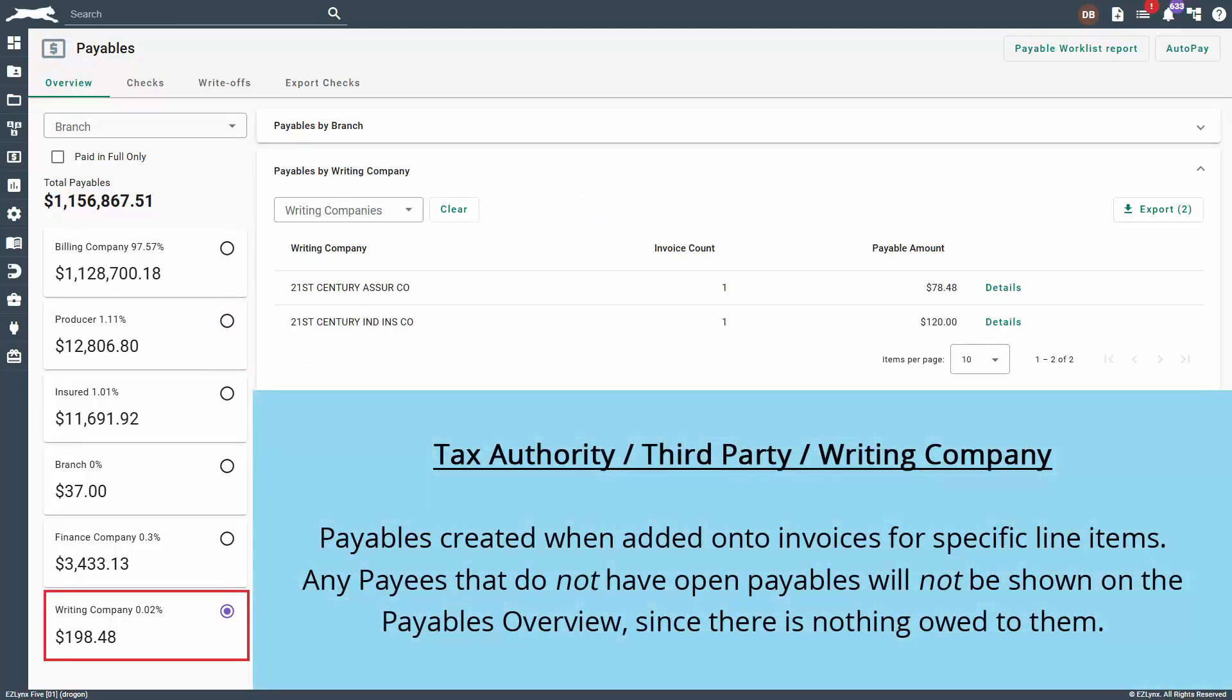Tax authority, third party and writing company consists of payables created when added onto invoices for specific line items. Any payees that do not have open payables will not be shown on the payables overview since there is nothing owed to them.